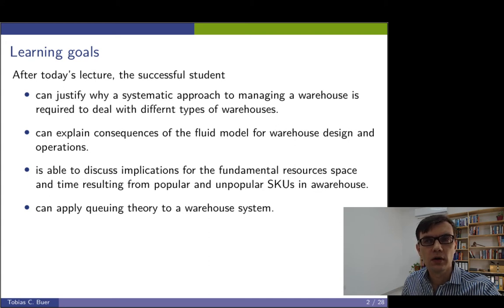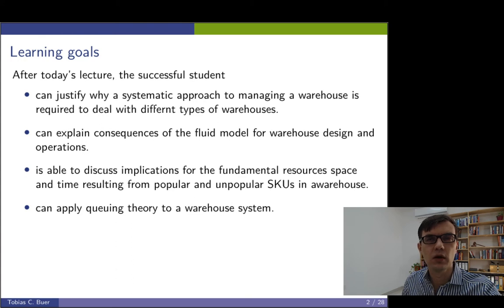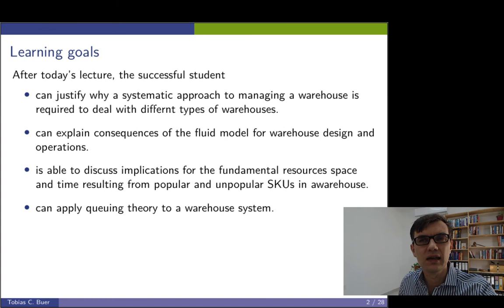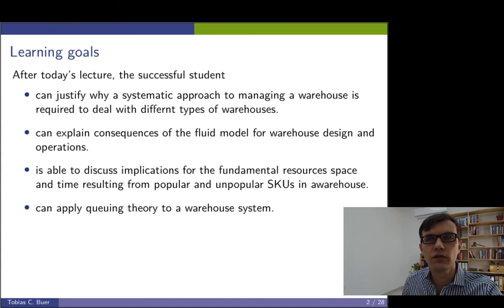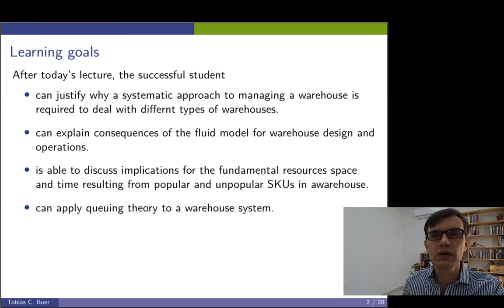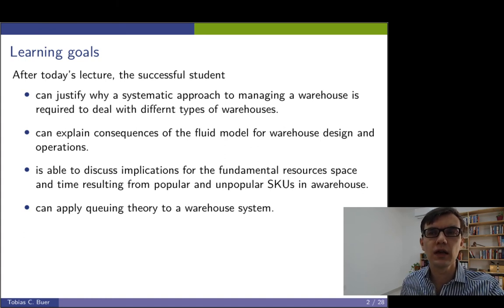You know about the fluid model. The fluid model is not a mathematical model but a conceptual model. The successful student will be able to explain the consequences of the fluid model for warehouse design and operations.